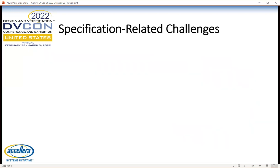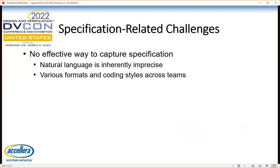When one thinks about writing a specification for an SOC, there are additional challenges that come into play. There really is no effective way to capture specifications in a traditional design process. People generally write their specifications in natural language, such as English, but that's inherently imprecise and sometimes completely ambiguous. There are some formalisms — different formats and coding styles — defined for describing different portions of the specification, but they're generally not commonly used across teams, and in most cases they stand alone, not really part of the design process.